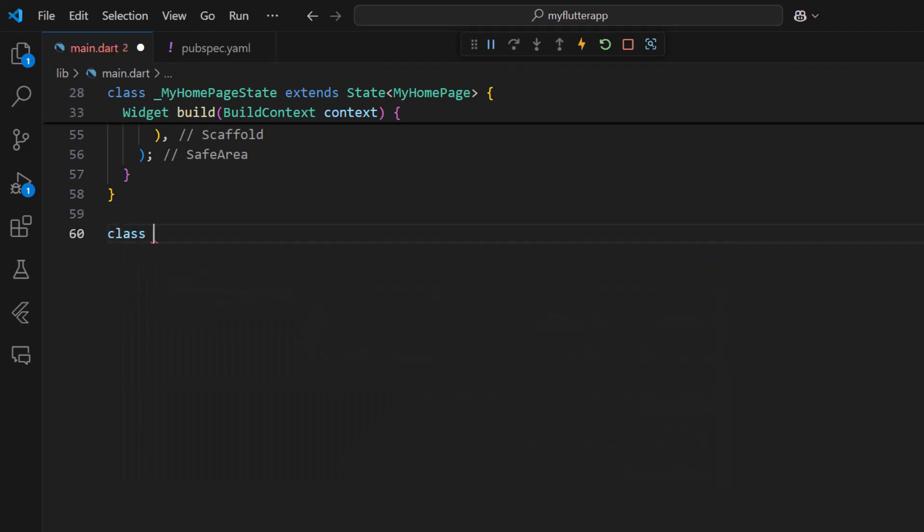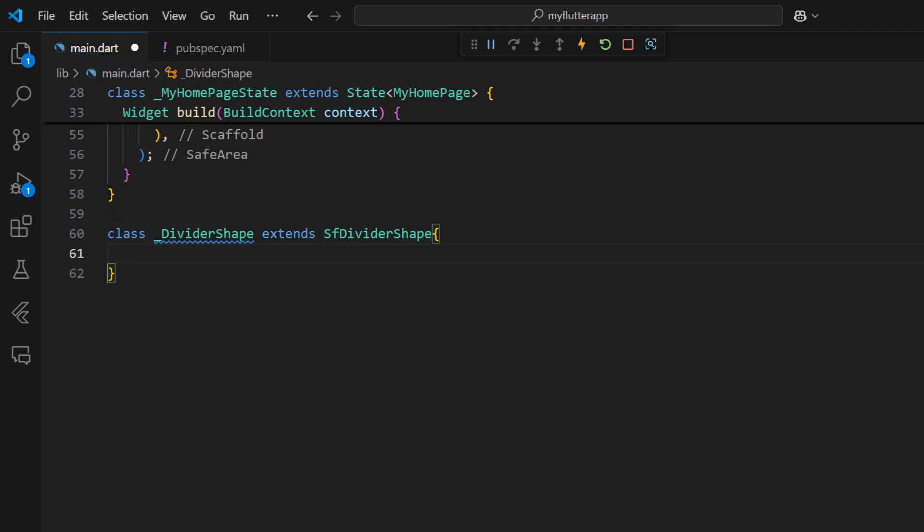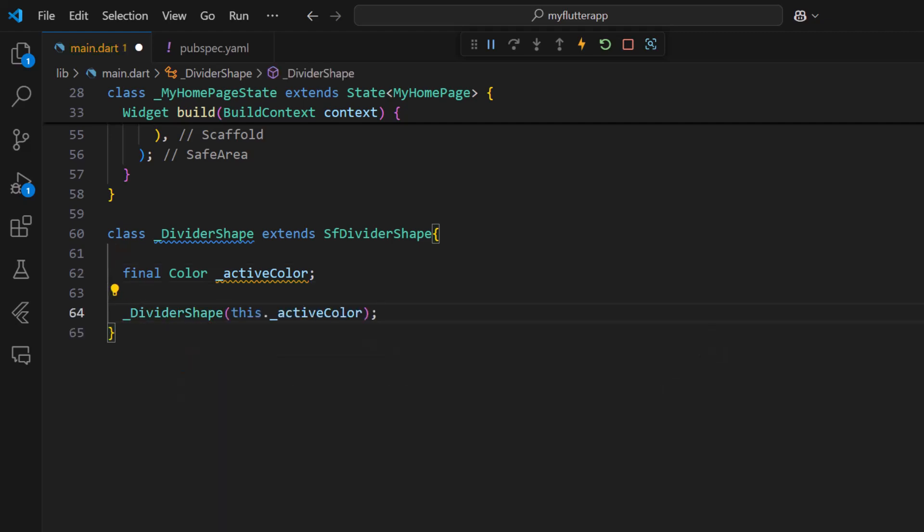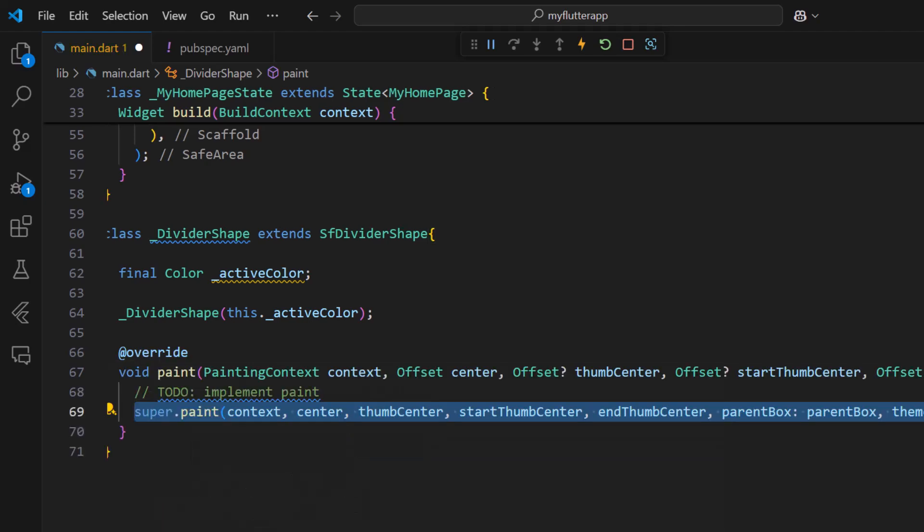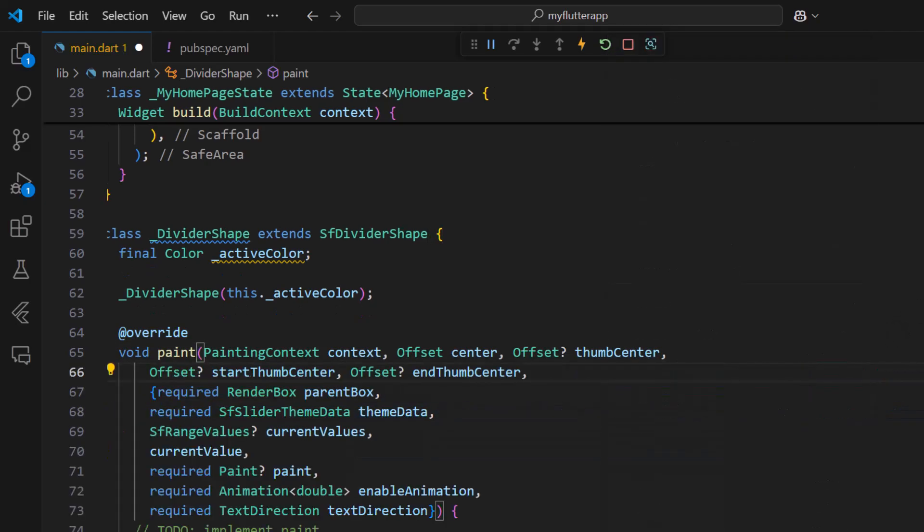Create a divider shape class that extends the SF divider shape. Declare a color variable and use it to receive the active color from the constructor. Override the paint method and remove the super class calling statement since I am going to customize the painting.